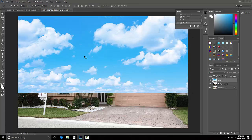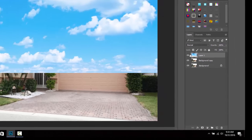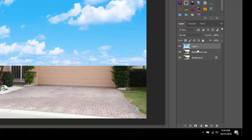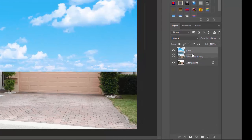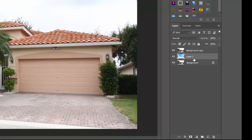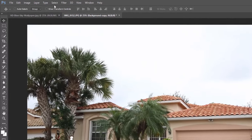This is the sky we're going to use in our composition. Now we want to select this layer and drag it and place it in between the two background layers. Next, come up to the top background layer.